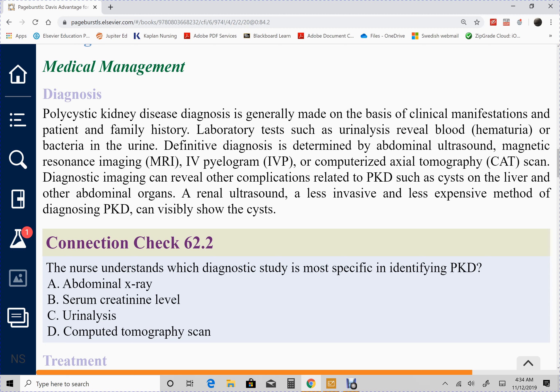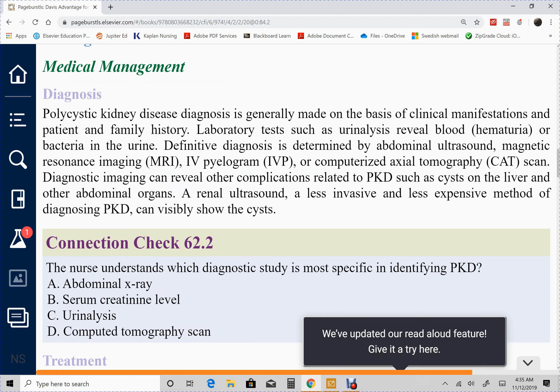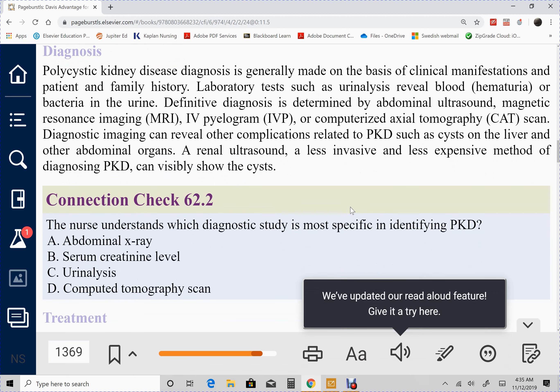For diagnosis, we perform either an MRI, intravenous pyelogram — which uses an IV dye — or a CT scan to visualize the kidneys. These cysts can also grow on the liver or affect other abdominal organs. An ultrasound can also show the cysts.